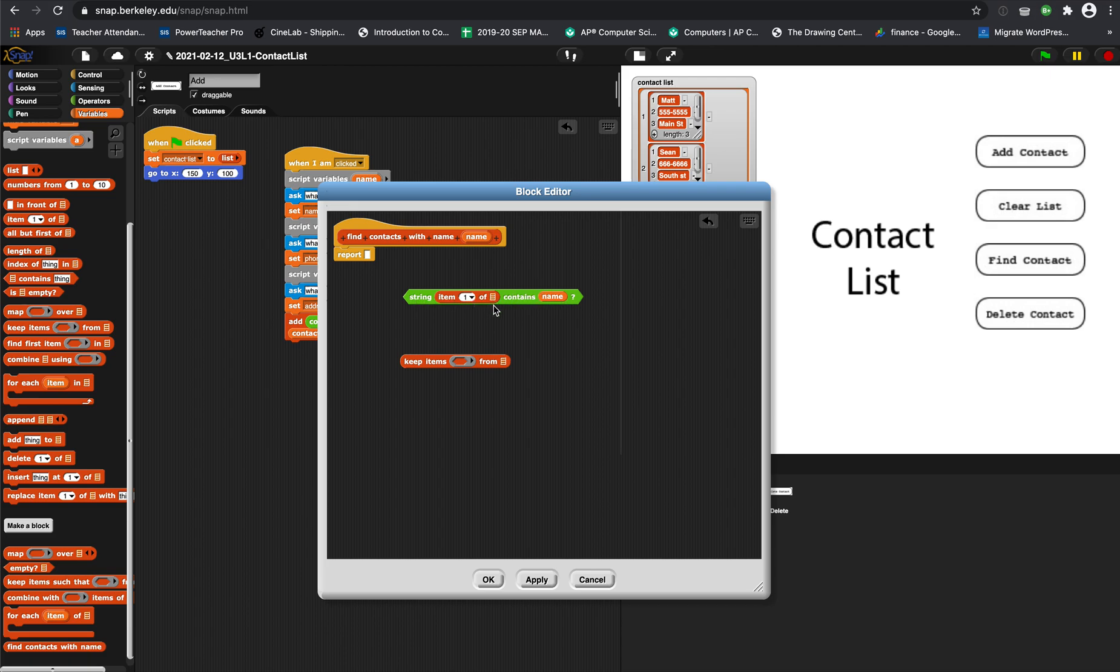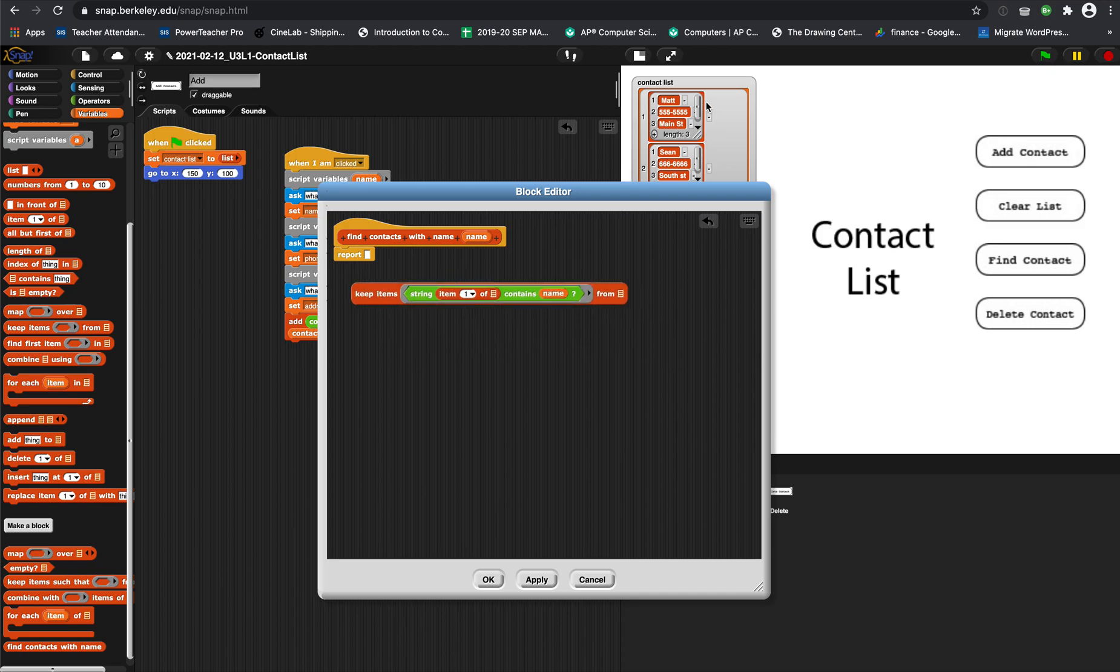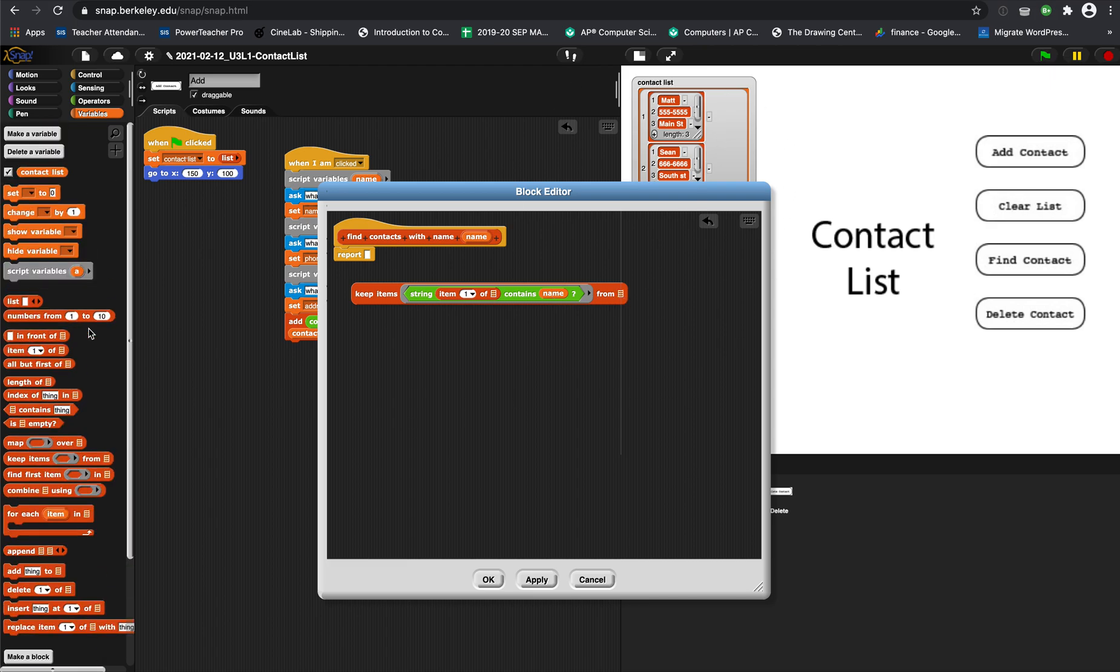We leave this blank because we're putting this inside of this keep function, which runs through all the lists and checks item 1 of each one to see if item 1 contains the name we typed in. The list we're getting this from goes out here - the master list - and that's contact list.